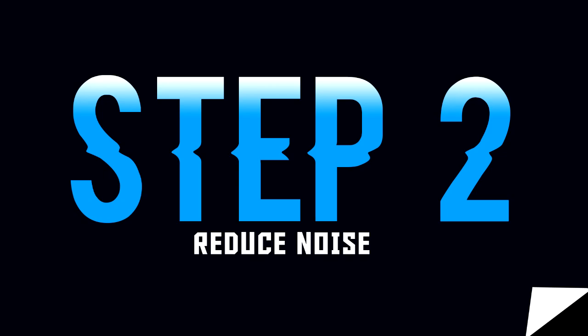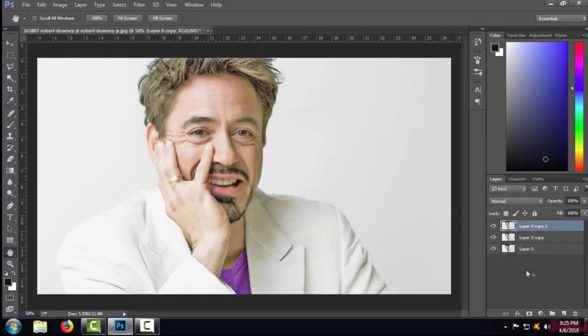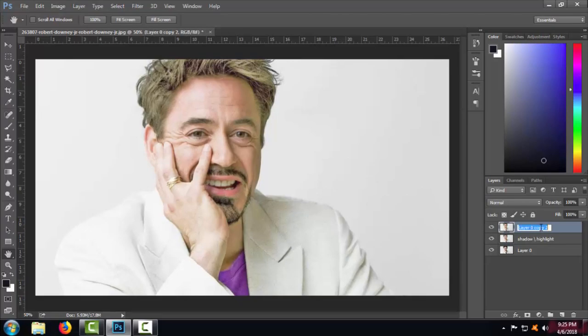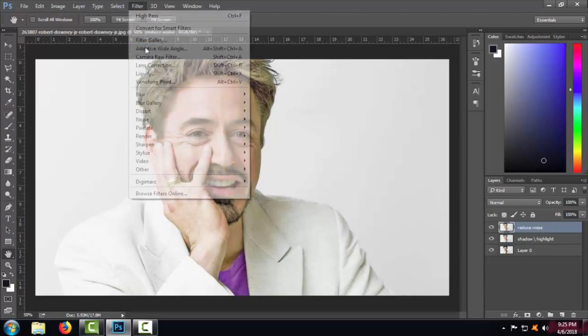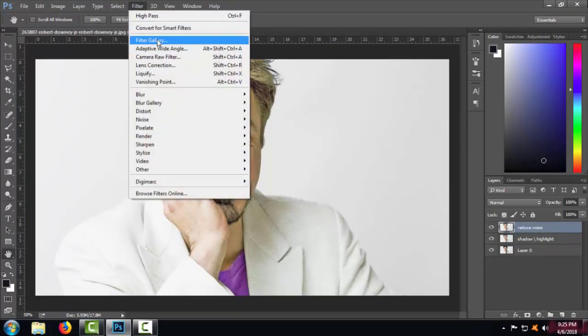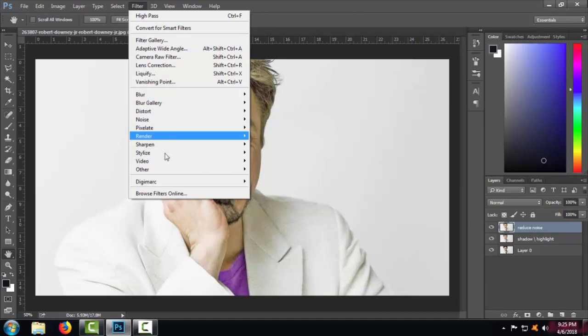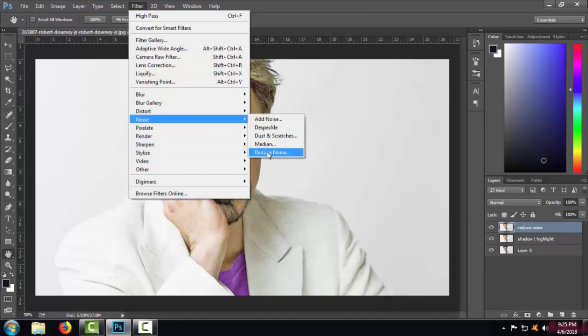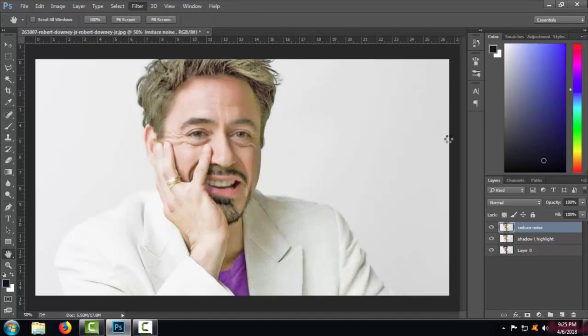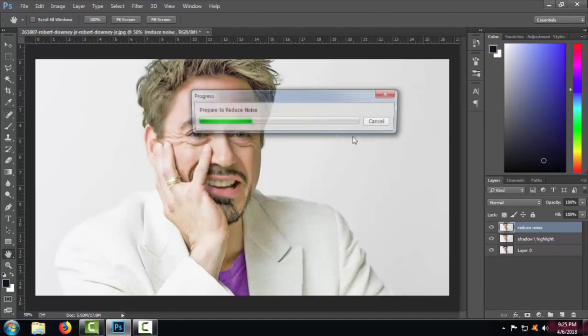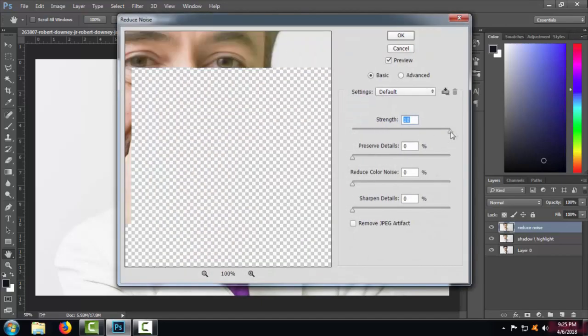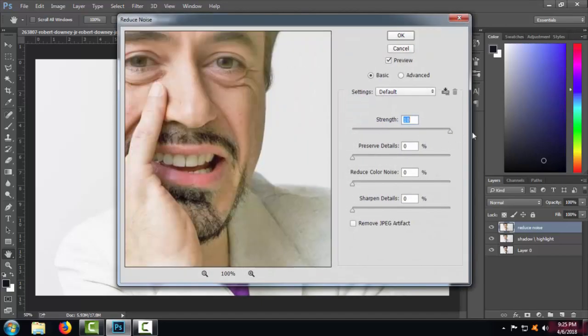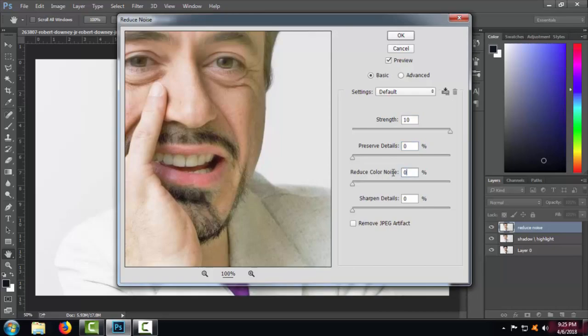Now step number two is, you need to reduce the noise in the image. So go to the Filter option, under it select the Noise, and under Noise select the Reduce Noise option where you need to keep the strength to maximum, that is 10, and rest all at zero.